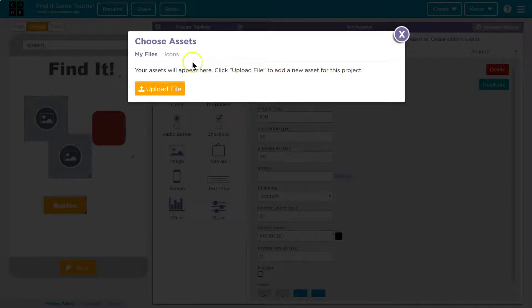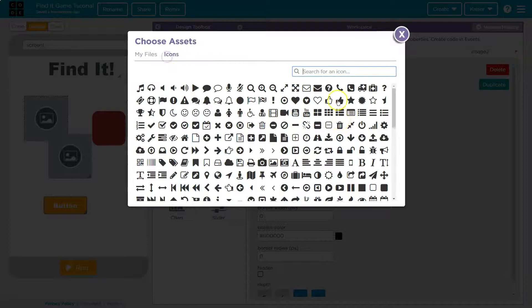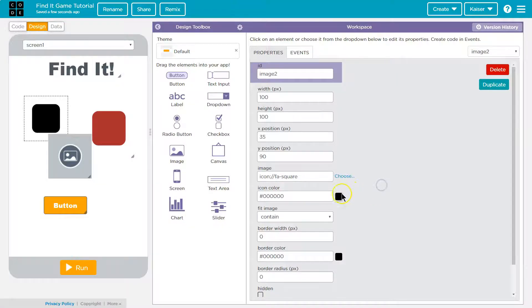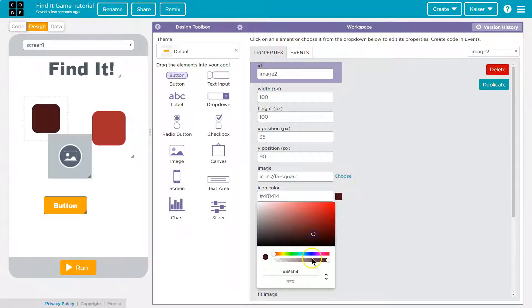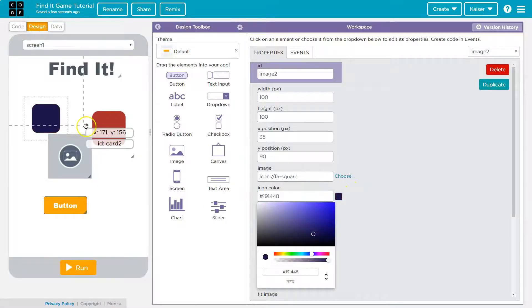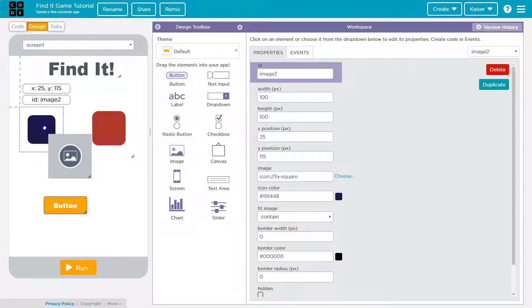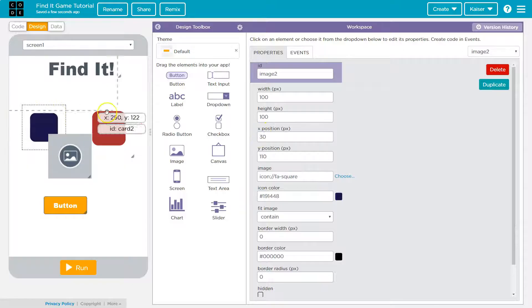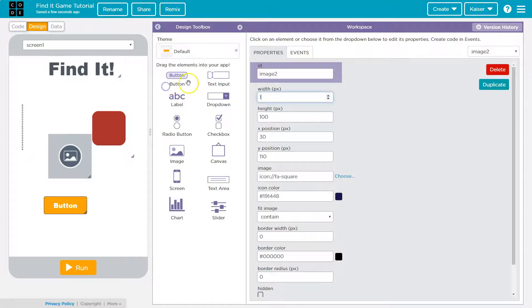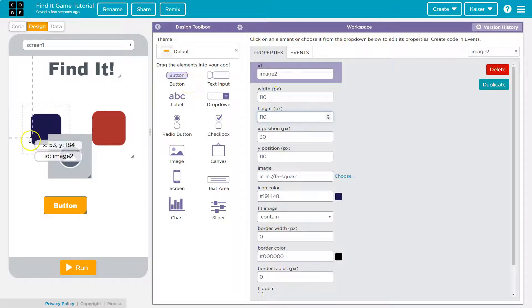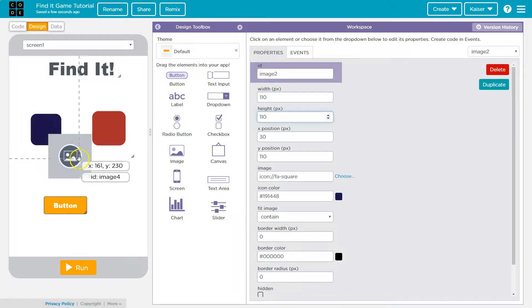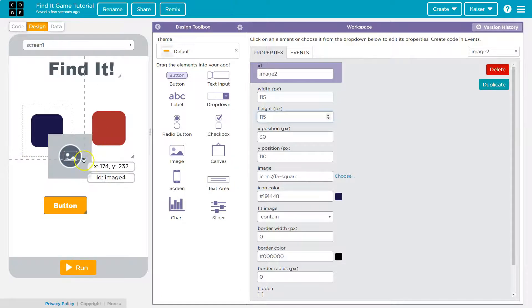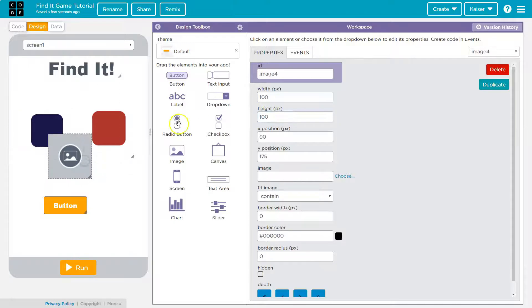And then same thing here - icon. I'm gonna use this square again, give it some random colorish thing. Great. And right here oh I made that one a bit bigger. Okay and now let's grab this and this is gonna be what they're looking for.